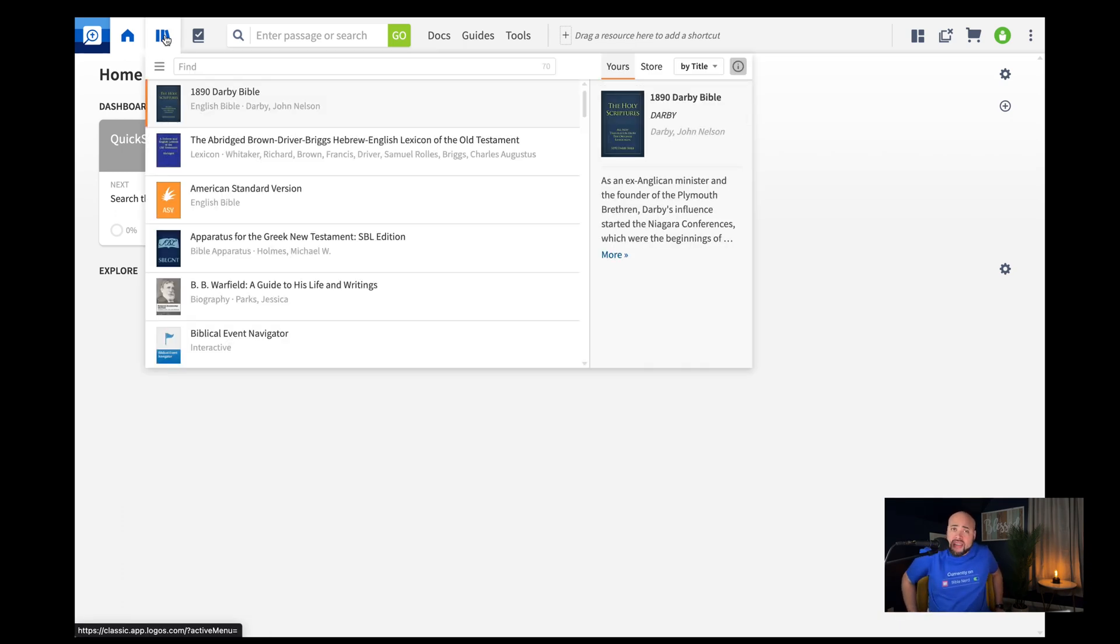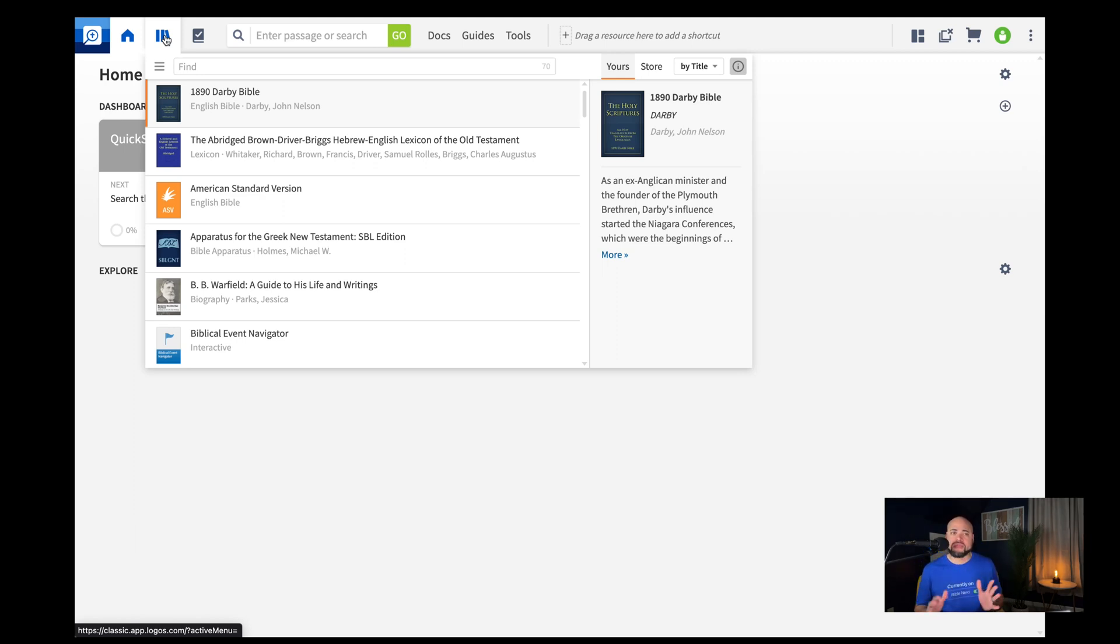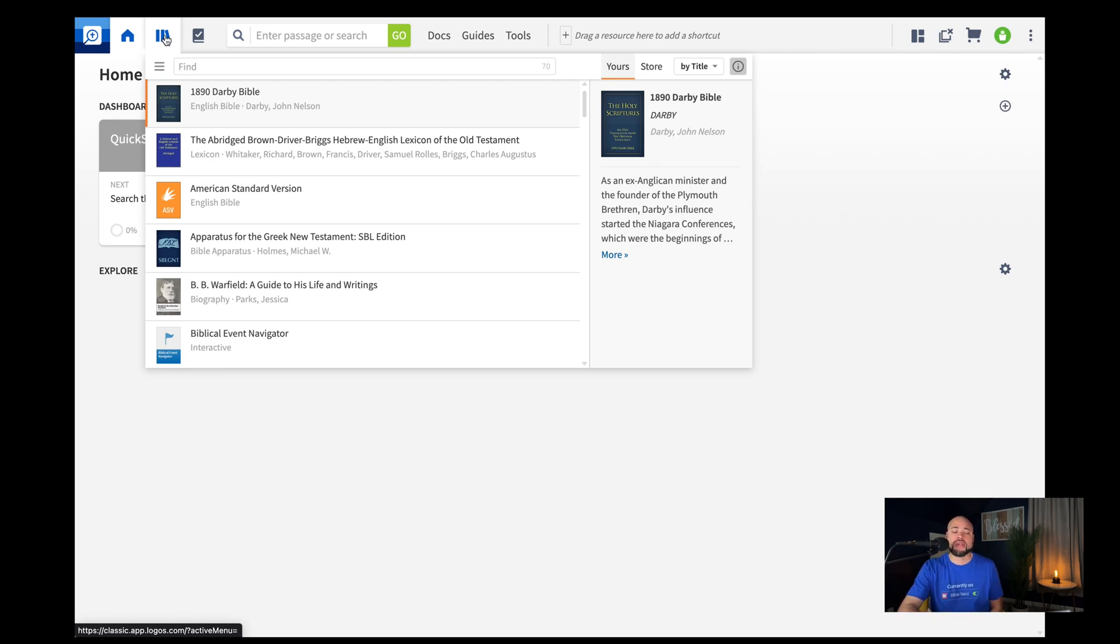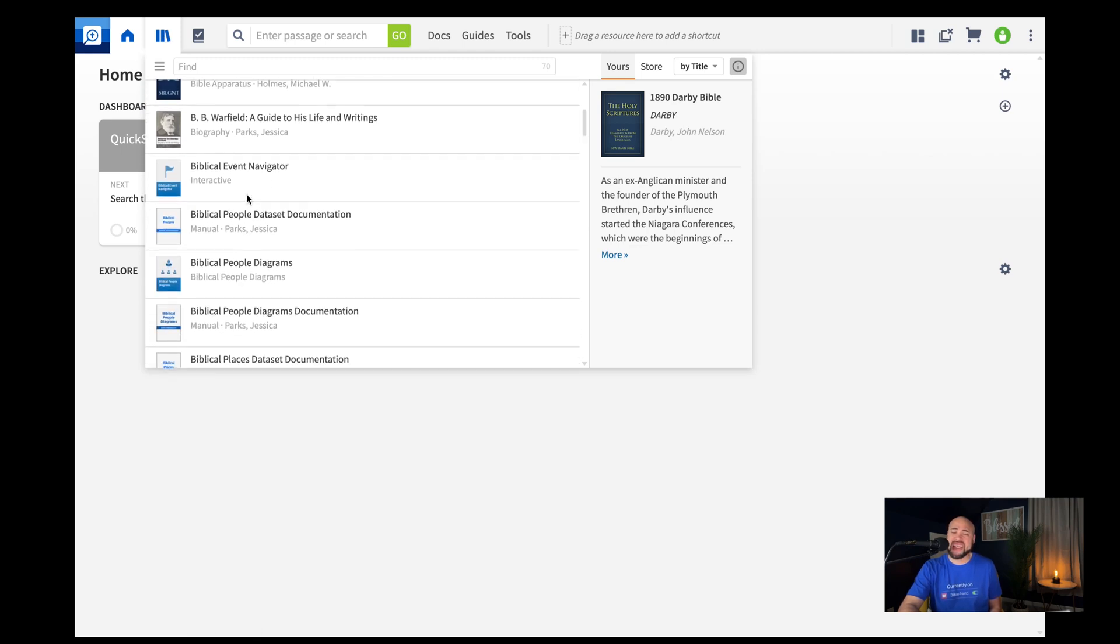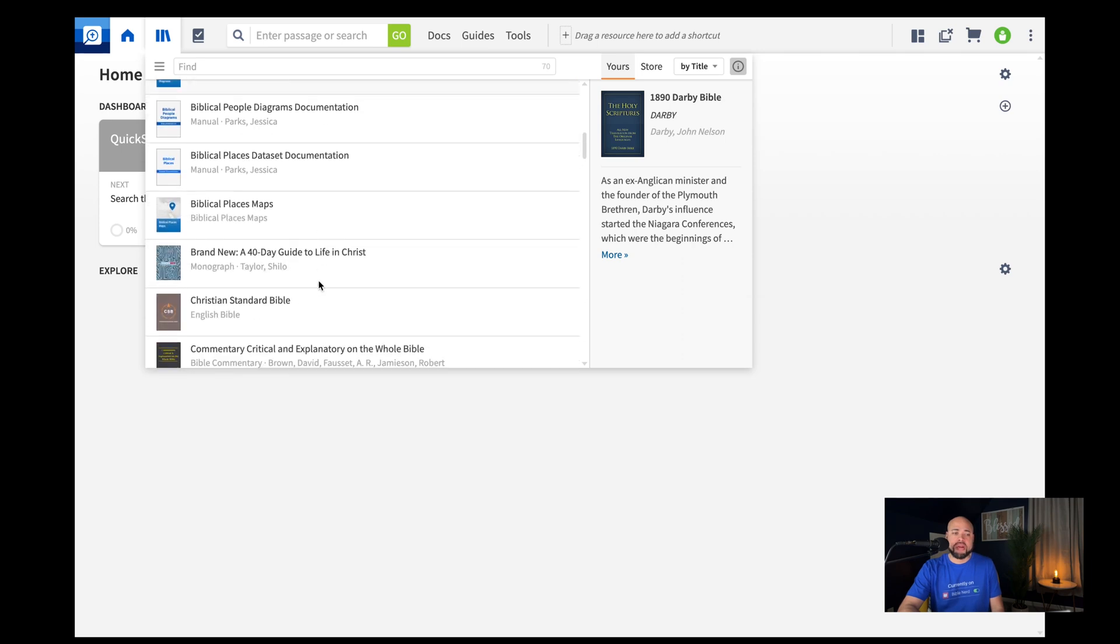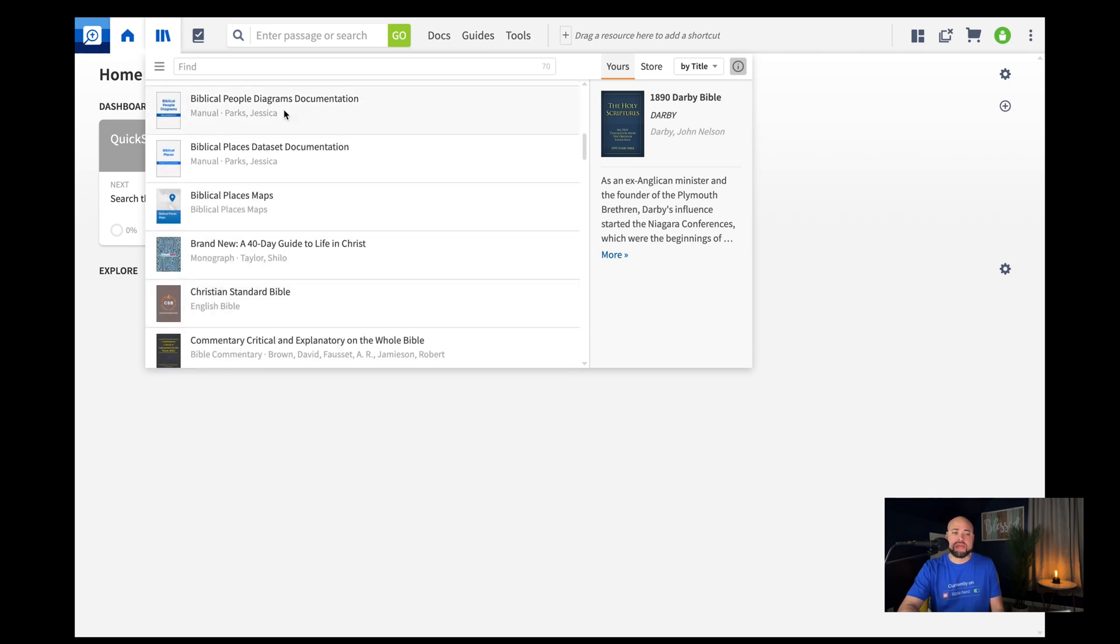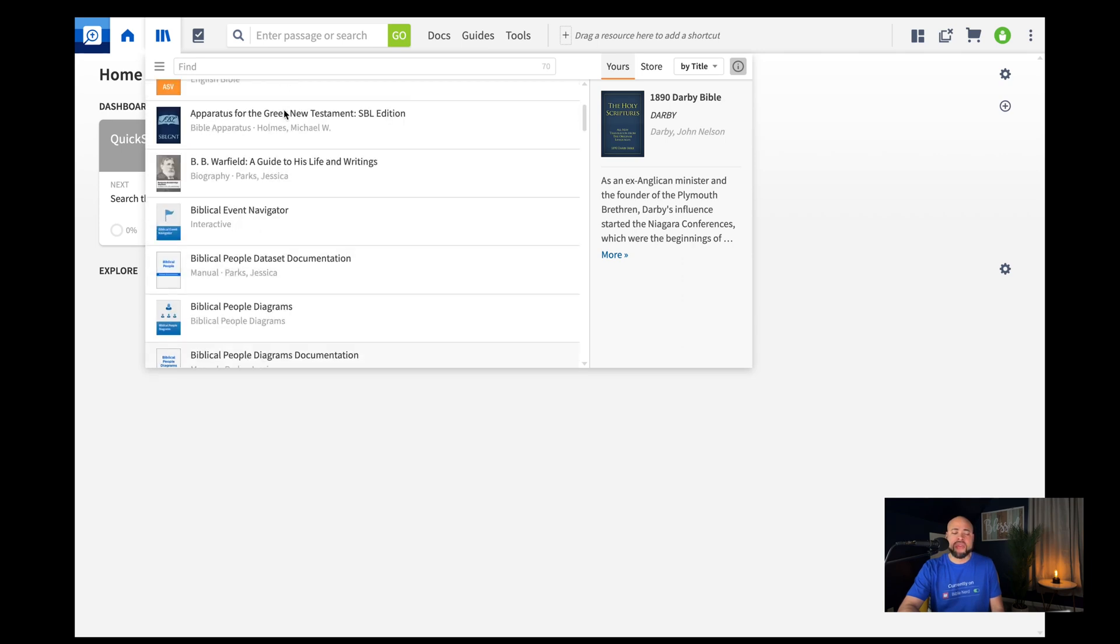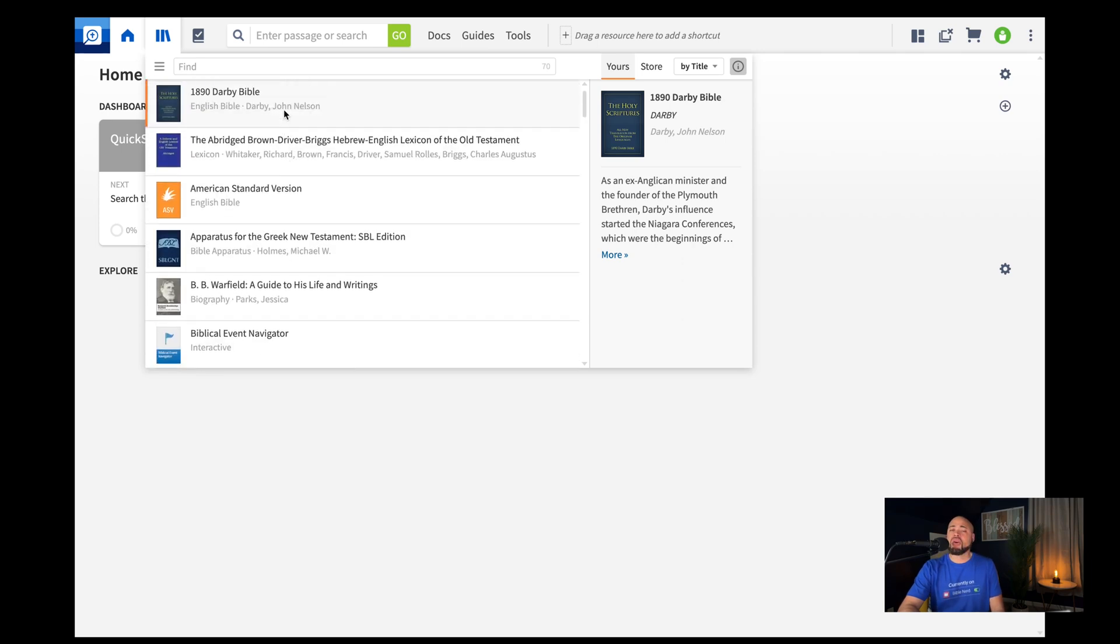Now, Logos gives you 70 free resources from the jump. 70 ones that you have not paid for. And I want to just walk through some of these resources and kind of give you my top resources here in Logos. There's 70 in here, but I'm going to give you about five or six of them that are really good resources that you need to make sure you bookmark as you look through here. And I'm going to start with the Bible versions. Now, here's a power user tip here for Logos.